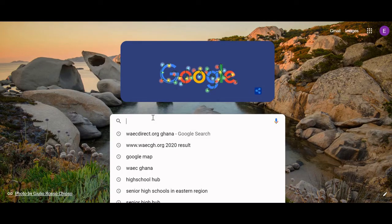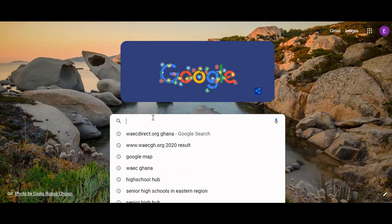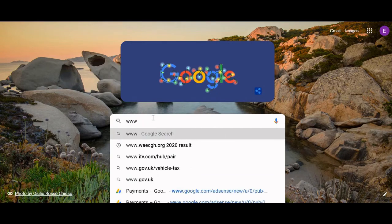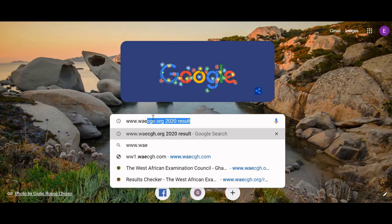To check your BEC result, you first need to get your PIN, which we have done — we purchased our WAEC result checker PIN. Now we are going to log on to the WAEC website. In the message sent to you by WAEC Ghana there is a link you can use to go to the website.